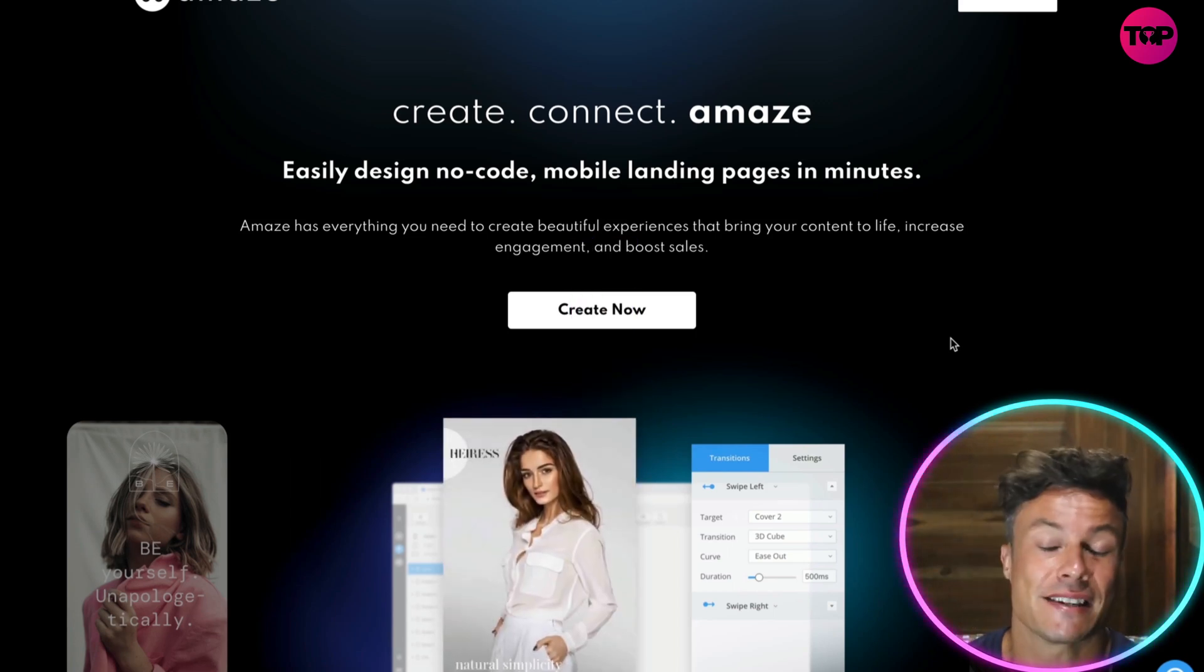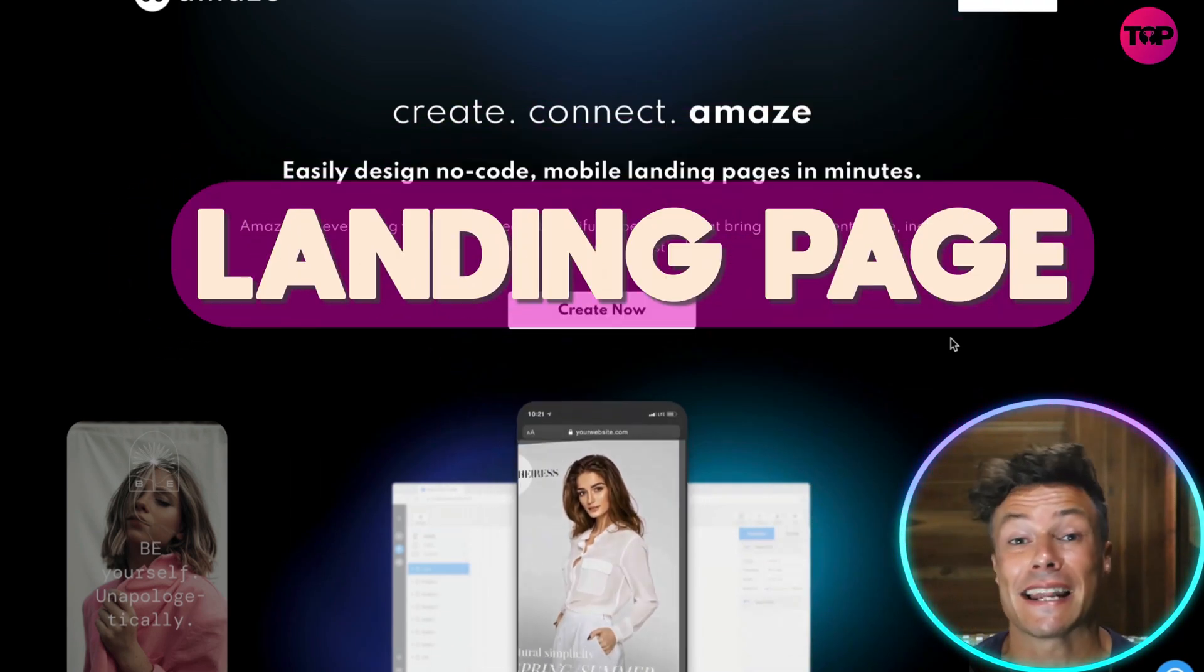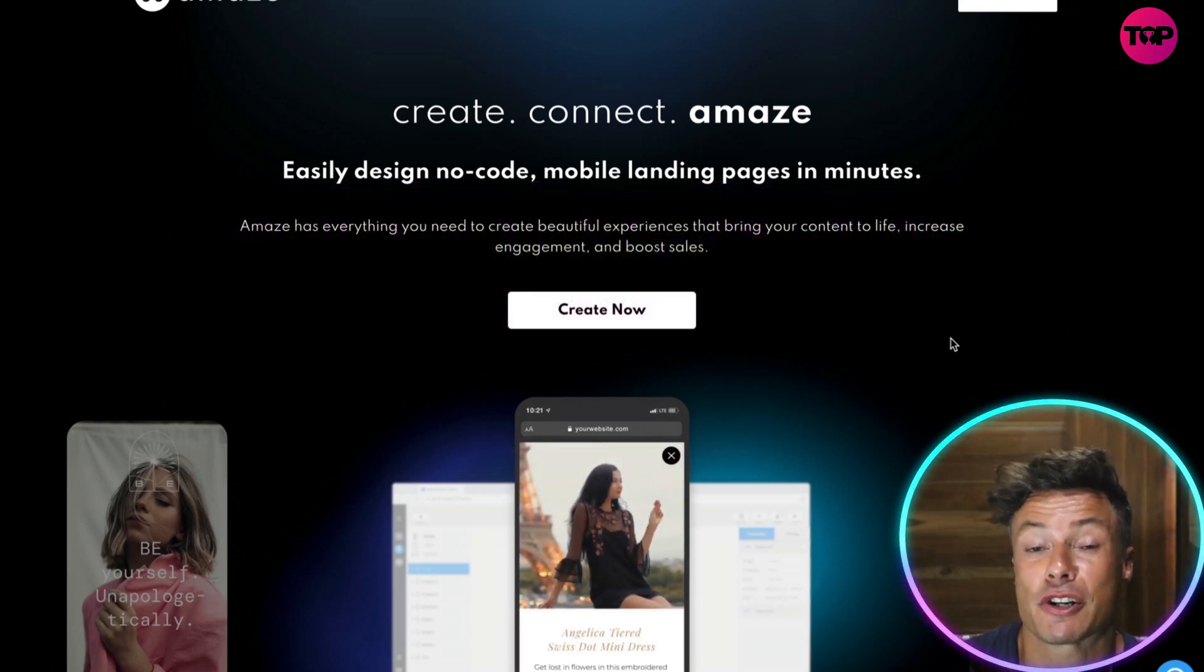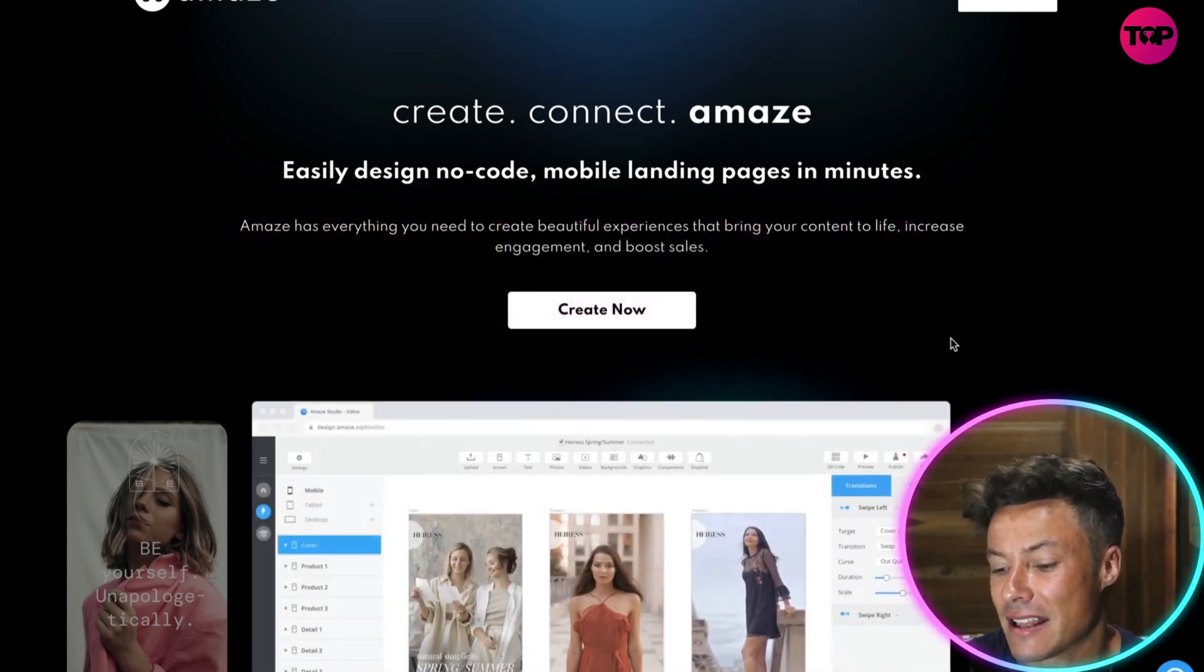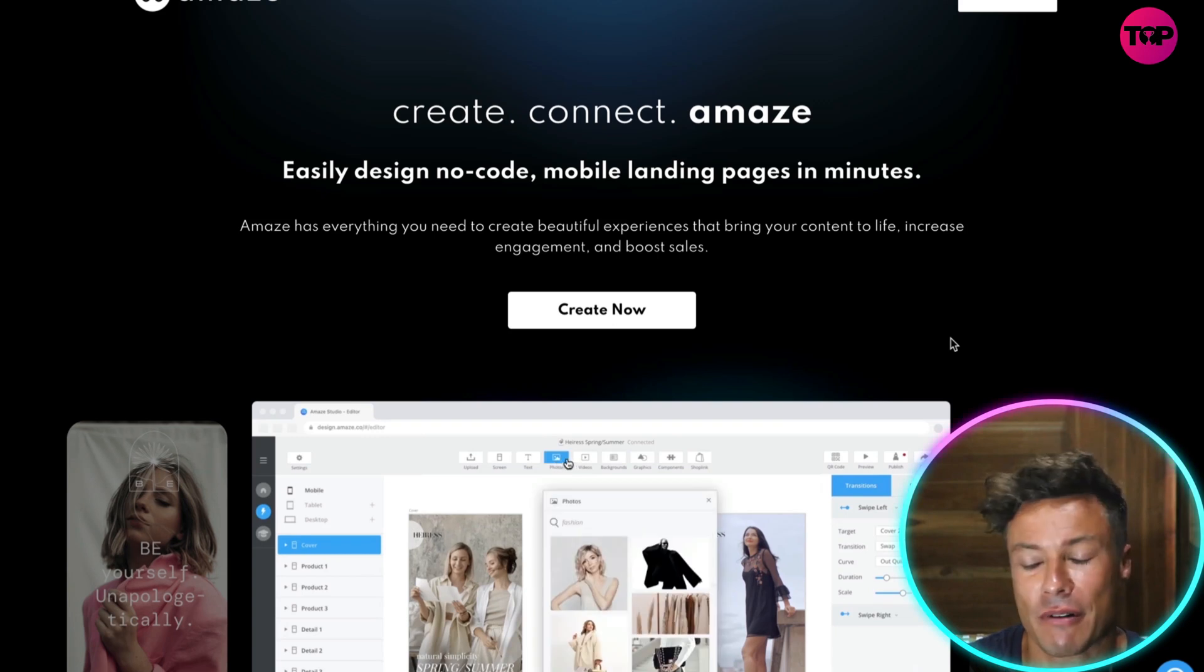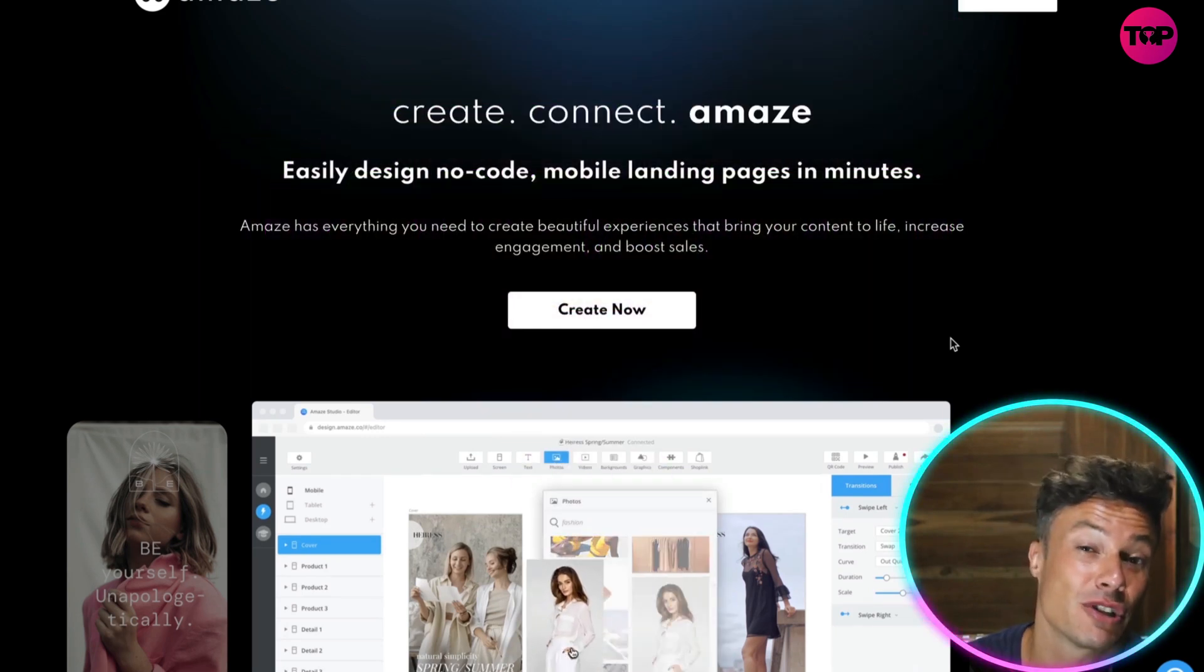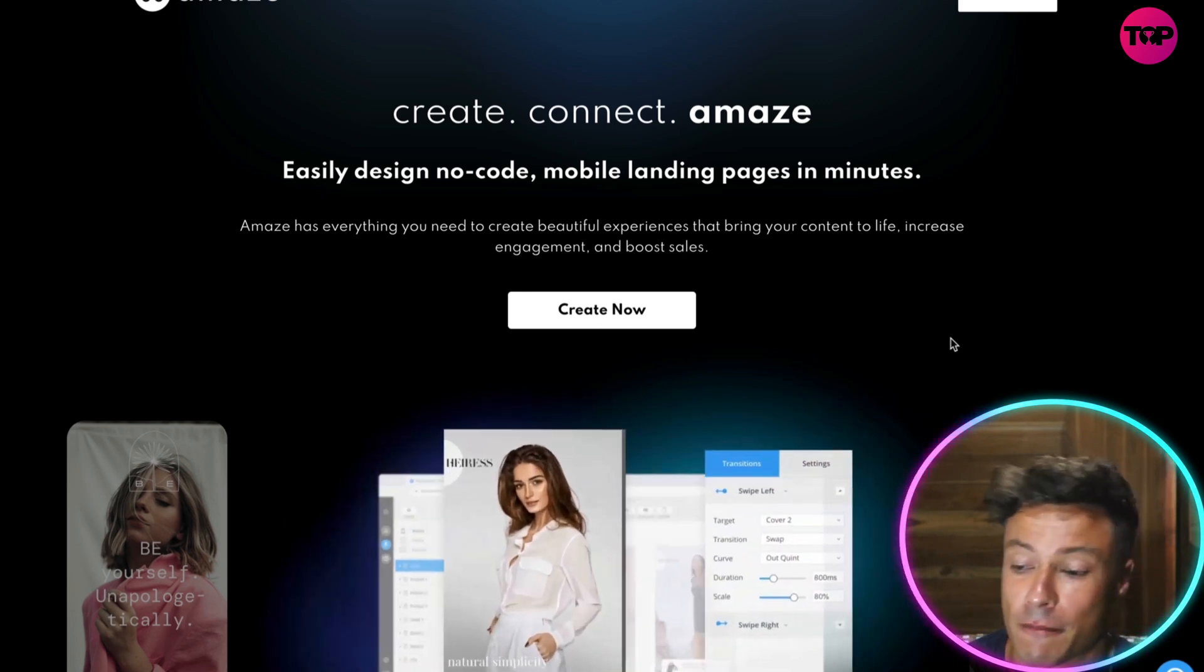But I recommend using landing pages because they prove to convert much more easily, and they're much cheaper and easier to build. There are different platforms out there, but Amaze is a great one because it's so flexible to use and very affordable as well.